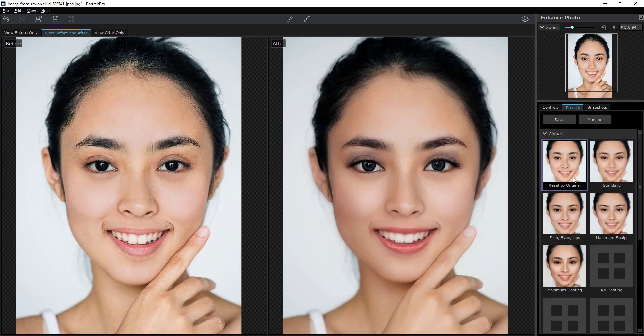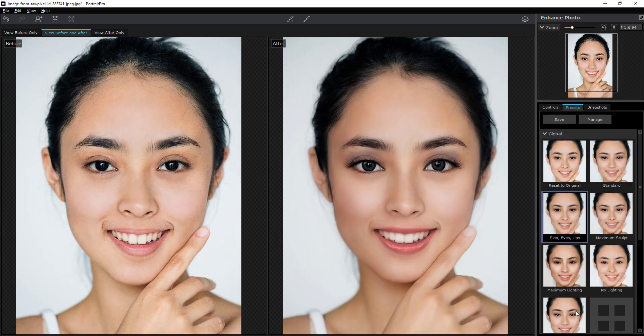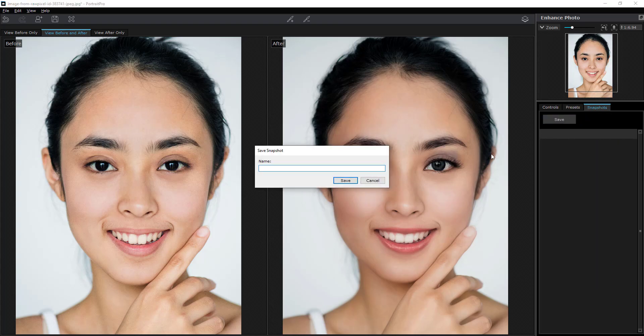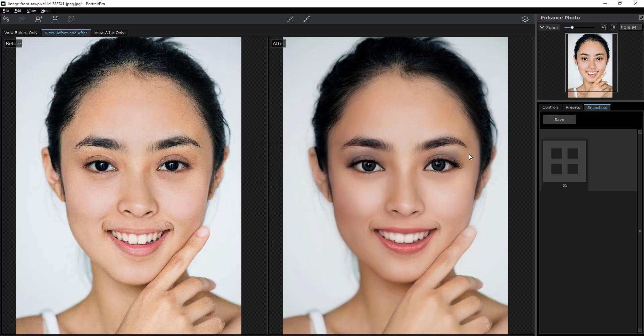There are also some great presets you can work with — go through and take a look at them. You can also switch over to the snapshot feature to save different variations of your work, save them with a label, click okay, and keep those going.